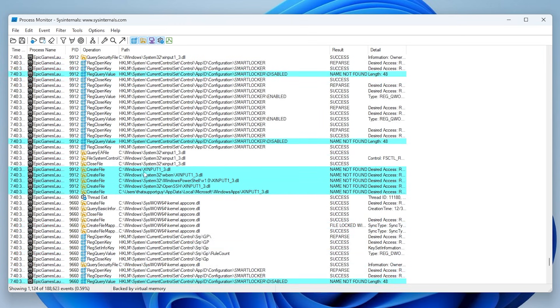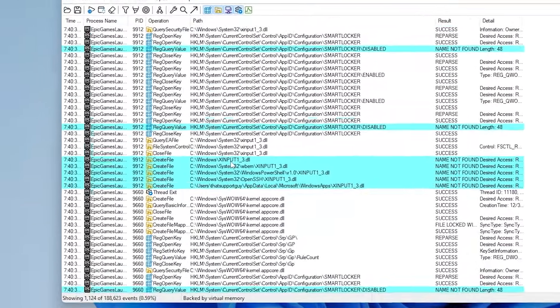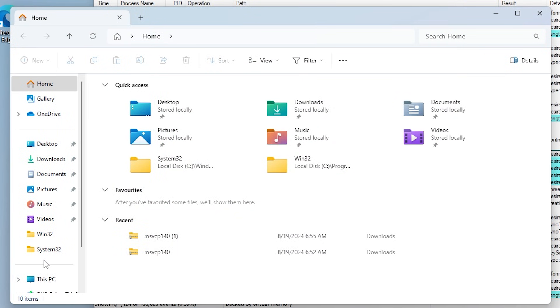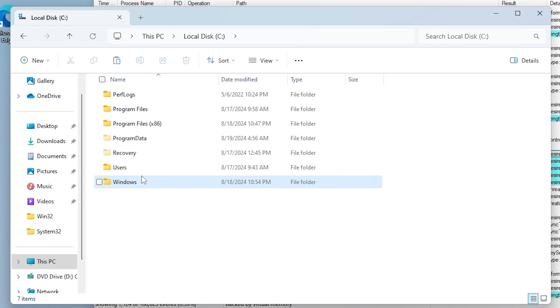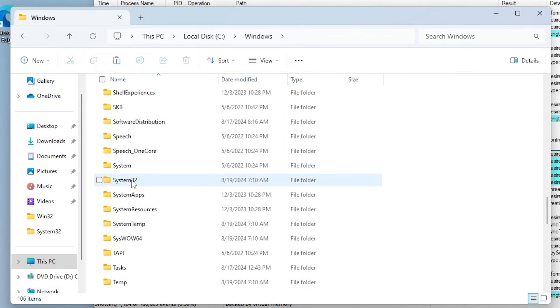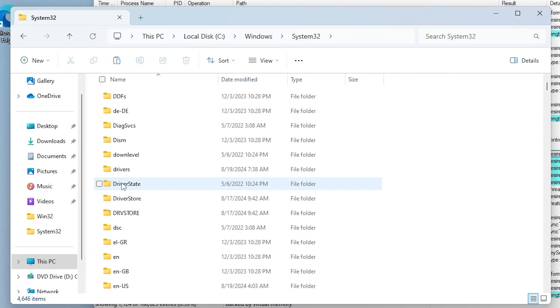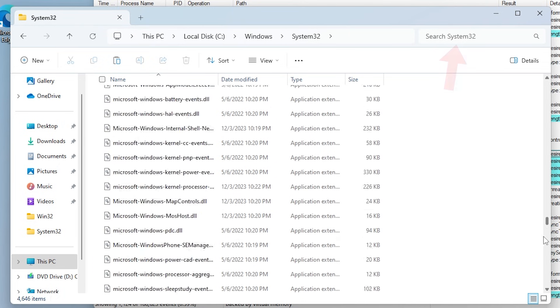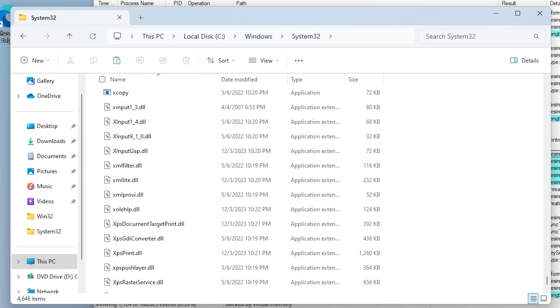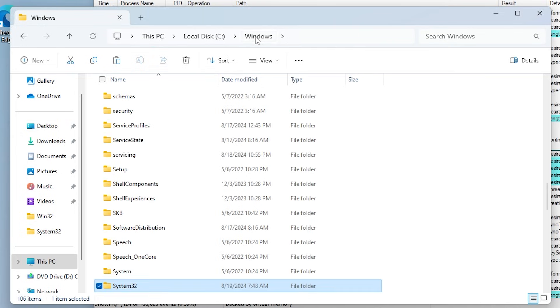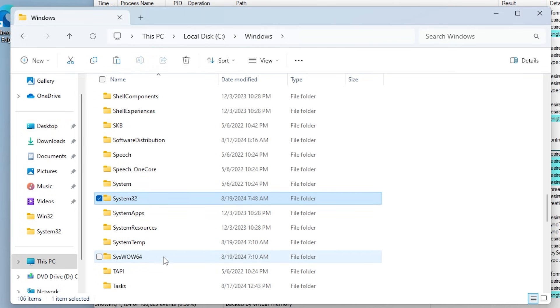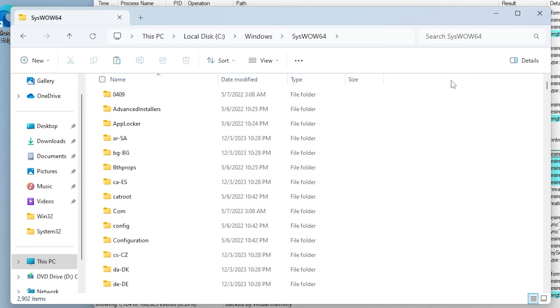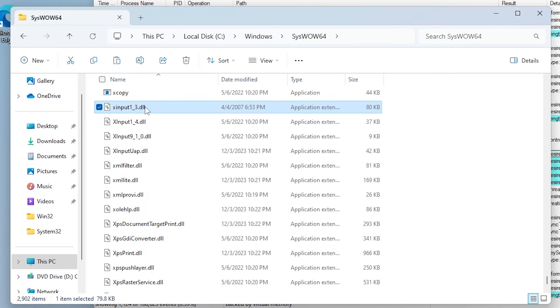Now note down this specific name of this dll file and go to your c drive, Windows, and system 32. Now search for that specific dll file. I recommend you use the search bar up there. Once you found the correct file, delete it. In my case, I'm going to delete xinput1_3.dll. Go back to windows and open up the folder named syswow64. Look for the same file and delete it.